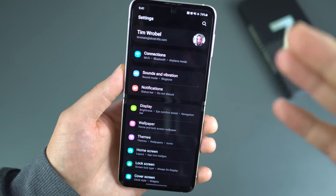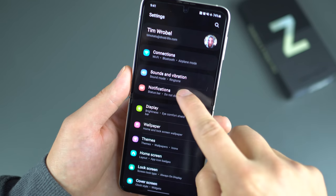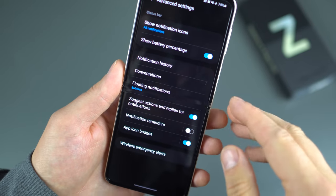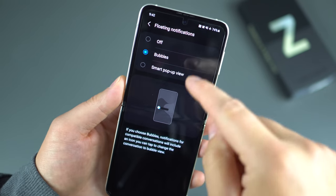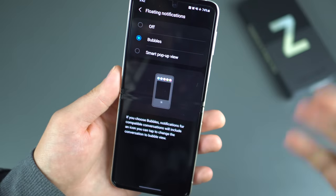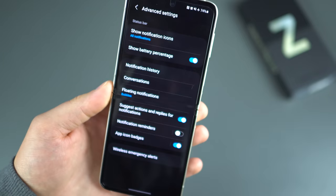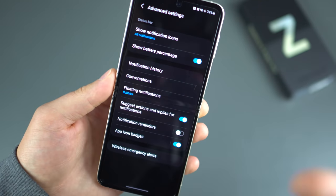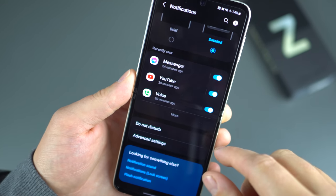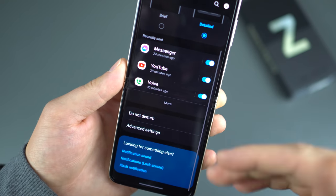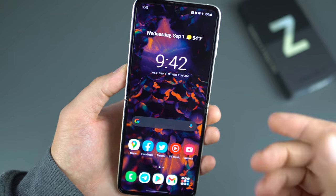Android 11 has bubbles — floating notifications, as Samsung calls them. To enable them, go into Notifications, then Advanced Settings, and find Floating Notifications. Now with Android 11, this feature is native to Android, so you just enable bubbles. But you have to enable them per each application, which is a bit of a pain. First determine which applications you want to have floating bubbles.